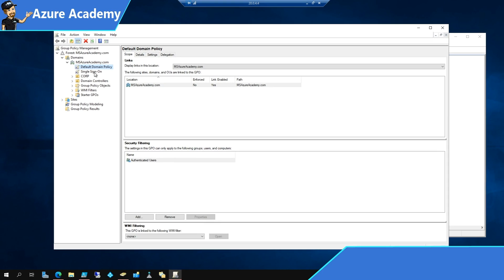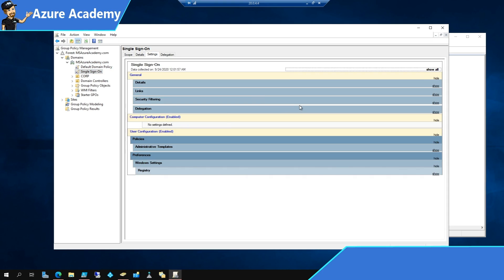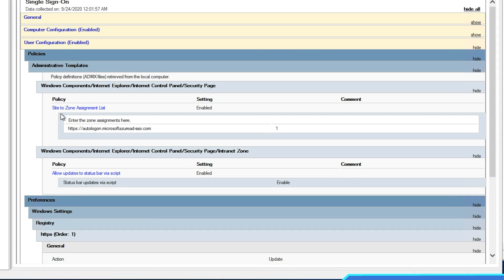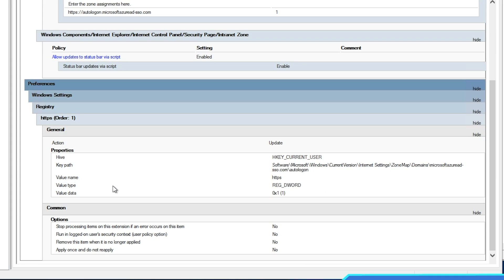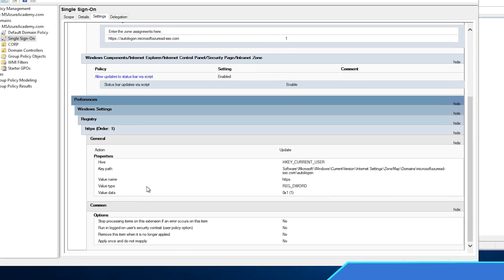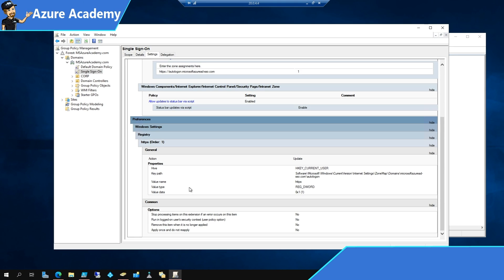We'll close the new group policy, and then check it out. And there you go, site-to-zone assignment, enabling the allow status update bar via script, and adding our registry key. Three GPO components that go along with enabling SSO in Azure AD Connect.